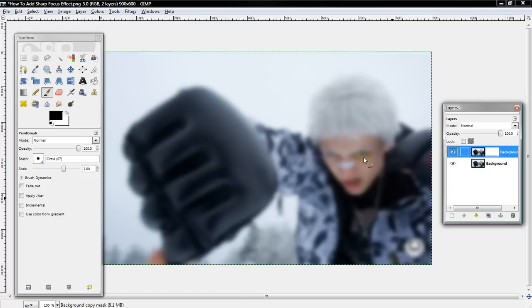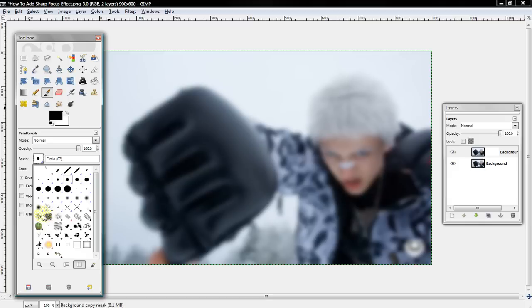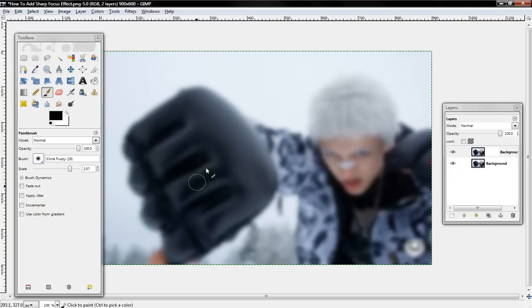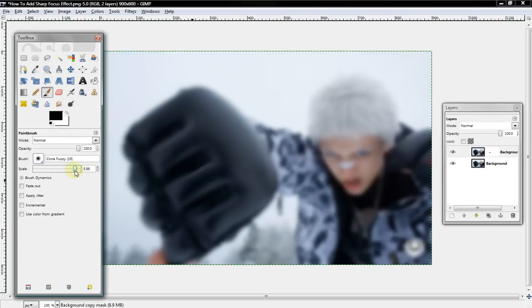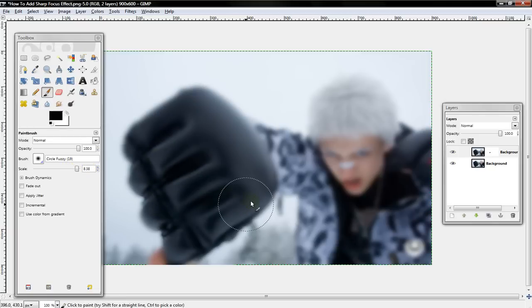Now you want to select the Paint Brush Tool and get a Fuzzy Brush. Just highlight or go over the part that you wish to be sharper.